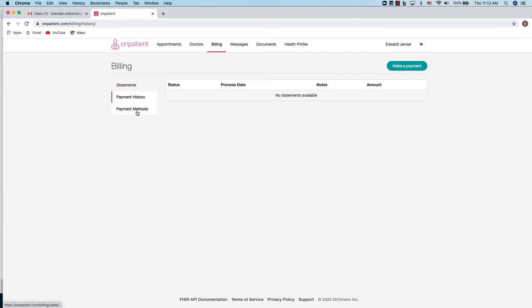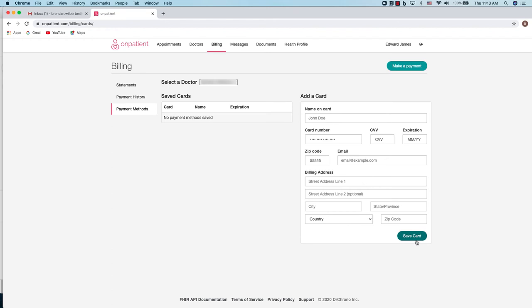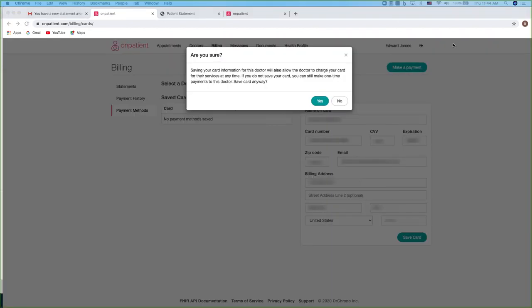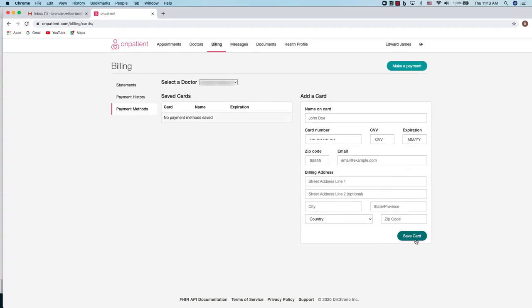Under payment methods you can add a card to keep on file or to make payments if you would like. Simply enter the card information and click save card. It'll ask you if you were sure and click yes. Once you've done so, you can see your card information on file and use it to make payments.